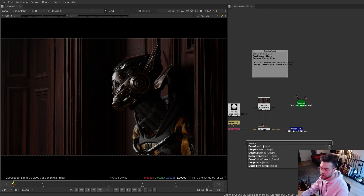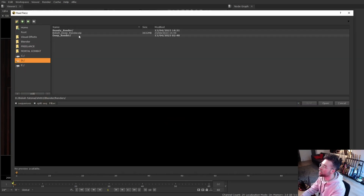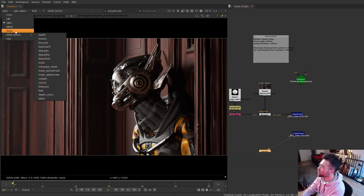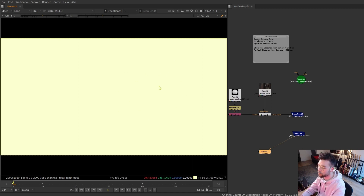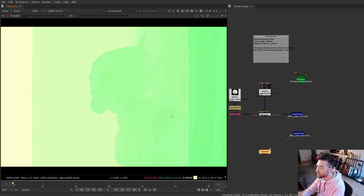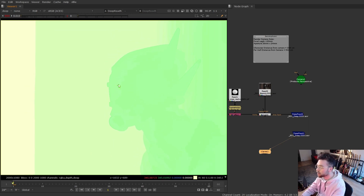To bring in the render, add a deep read and it works exactly the same as a normal read node — navigate to where the render is on your hard drive and bring it in. If I look at this render and go to the deep channel, this is essentially the 3D depth information we're going to use in the bokeh node. It's quite difficult to see, but turning the viewport gamma and gain all the way down you can just make out the subject — all these pixels have a very slightly different color value corresponding to their depth in 3D space.